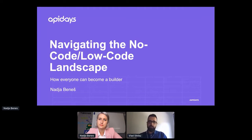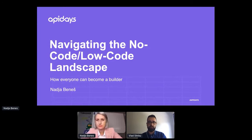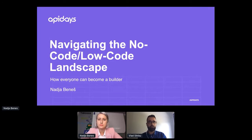Welcome, everybody. This is the track Many Ways to Build APIs. We are on stage two here. We will have three talks about different styles of building APIs. We will start with Nadia, who is head of customer success at Dash Dash. And that would be, in my view, a way to build APIs for first-time API builders.